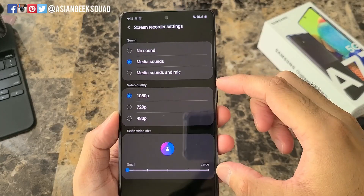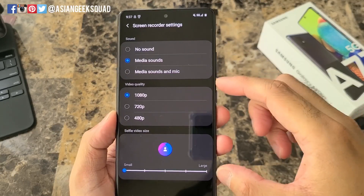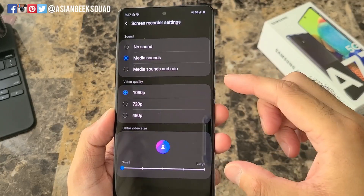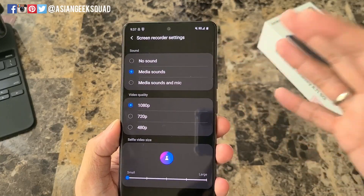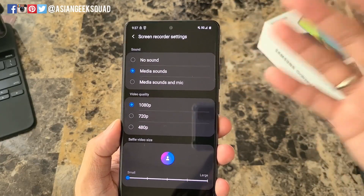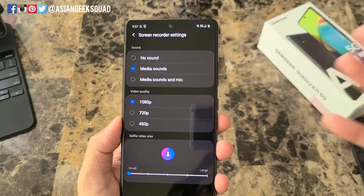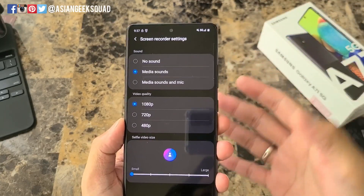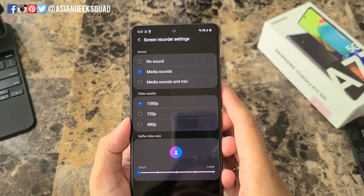Video quality options are 1080p, 720p, and 480p, and lastly there is selfie video size. These last two settings you want to select before you start the recording. The first setting — sound — you can actually change depending on the recording mode once you start recording, and I'll show you that shortly.